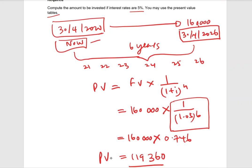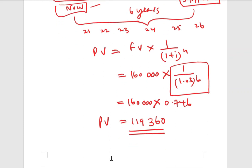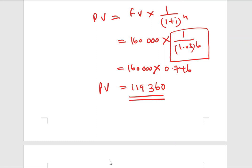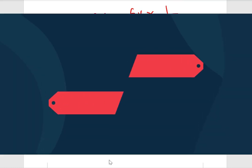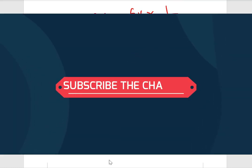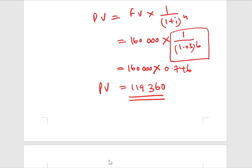With this I will conclude the session. If you like the videos please subscribe to the channel and hit the notification bell. If you have any questions, clarifications, or future topics to be discussed, please comment below. I will see you soon with another video — bye for now.